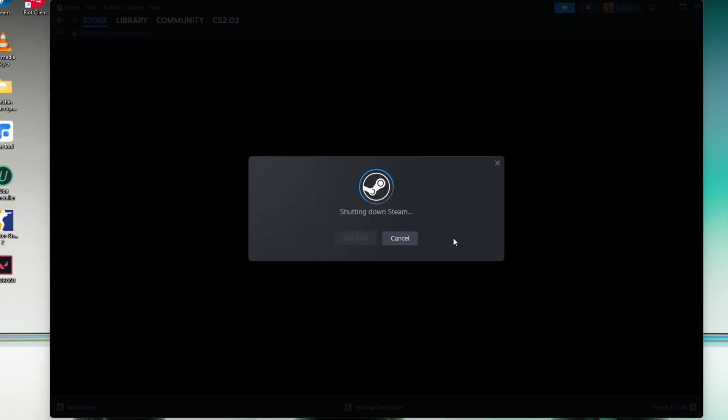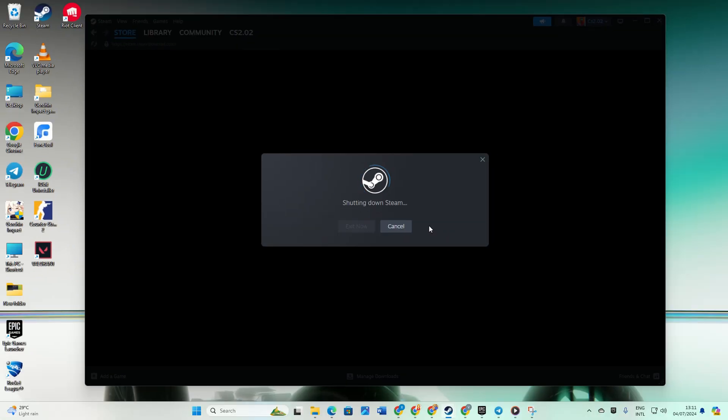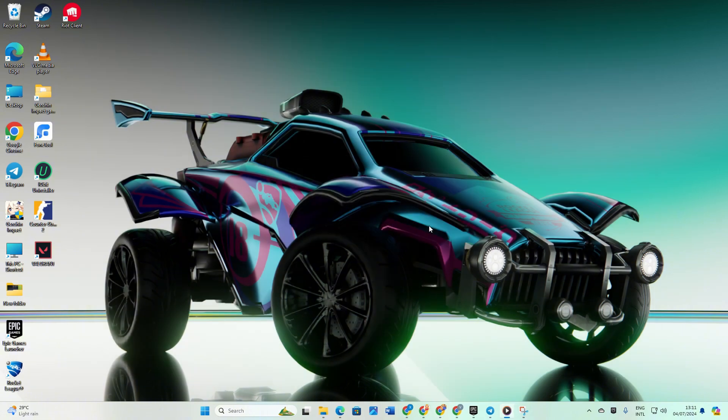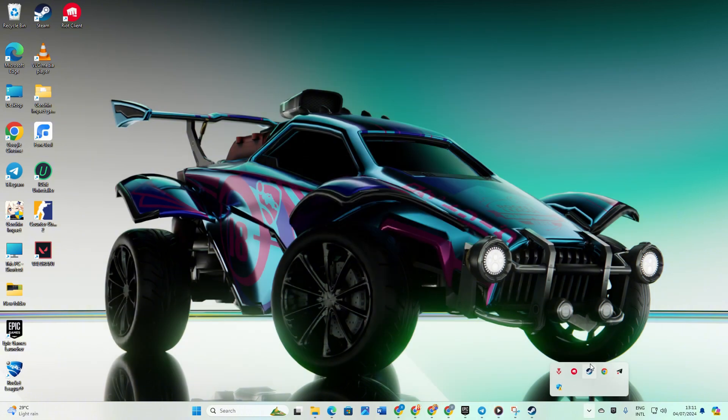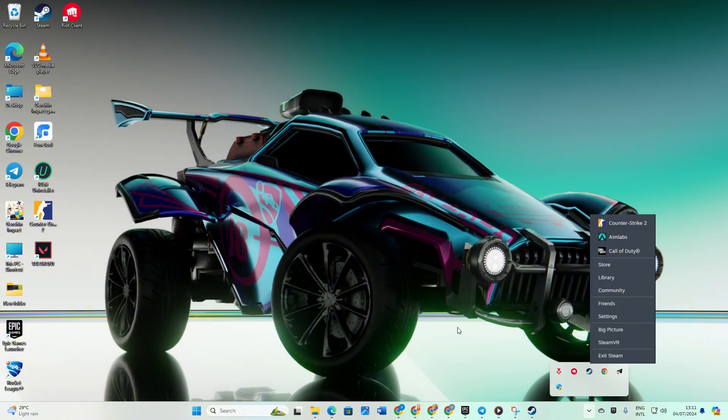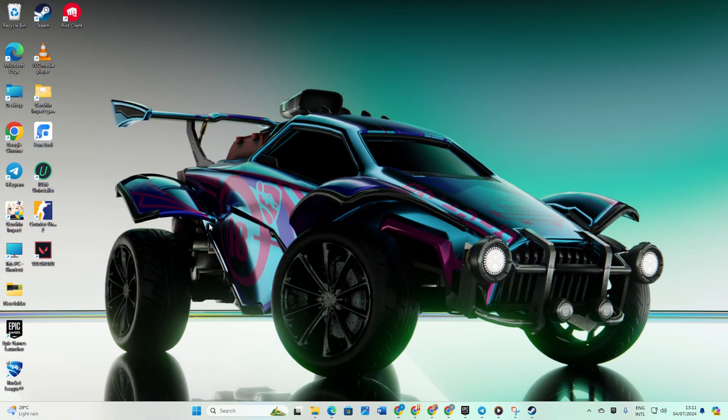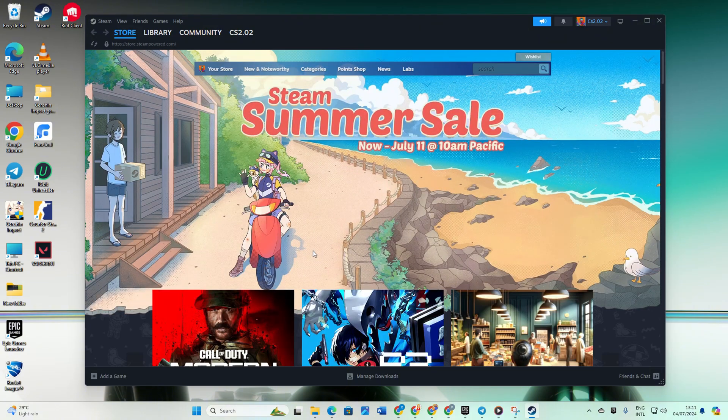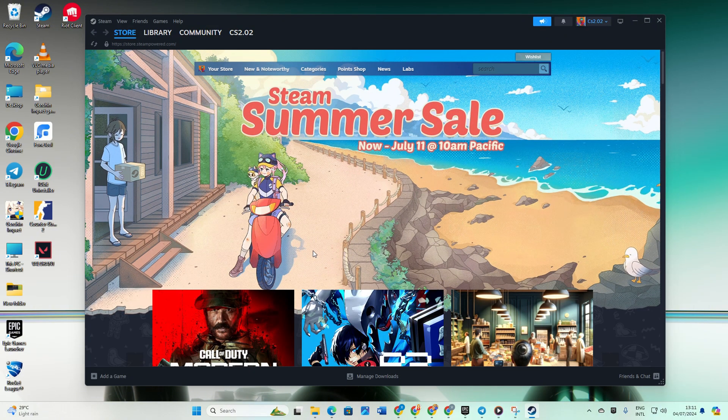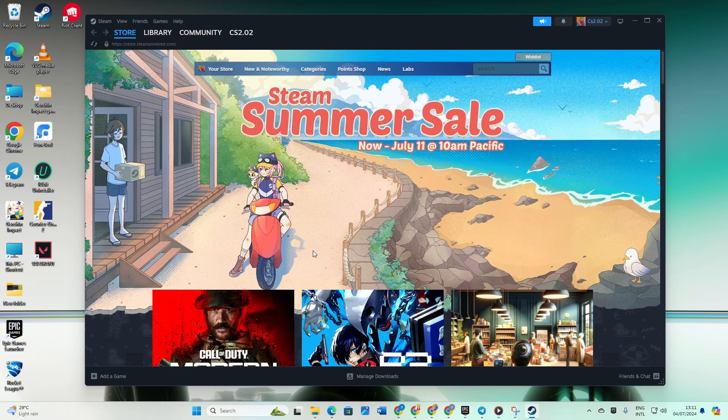Solution 2: Run Steam as an Administrator. Click on the system tray icon, right-click on the Steam icon and select Exit Steam. Next, right-click on the Steam shortcut on your desktop. Choose Run as Administrator and click Yes to grant permission. Now see if you can hop into the match without encountering that error.